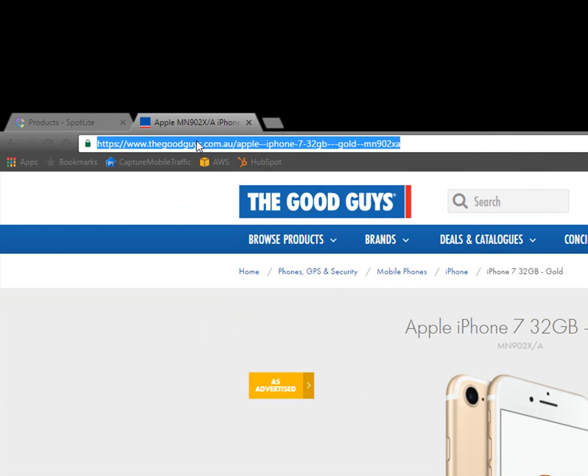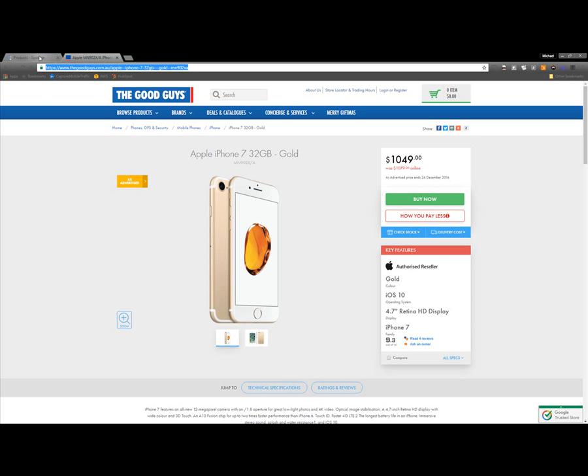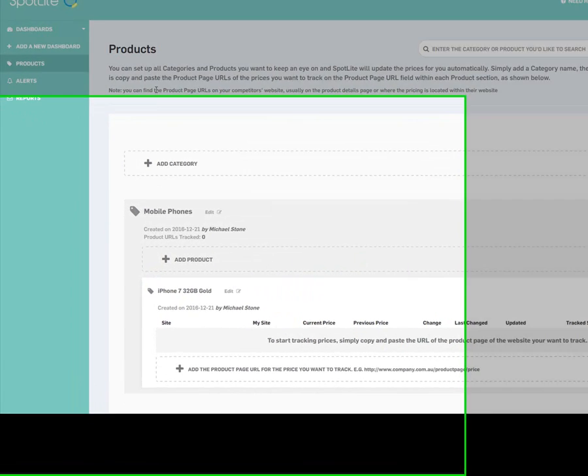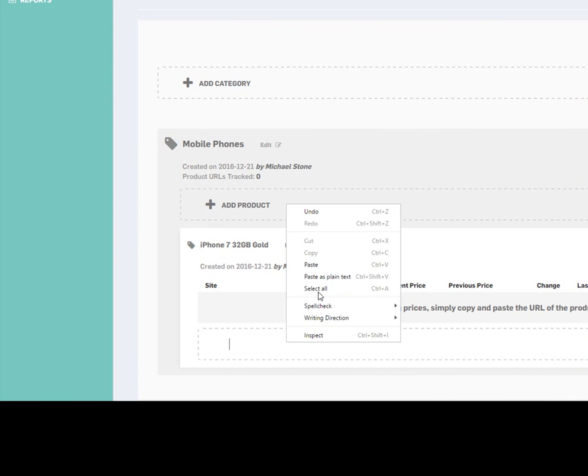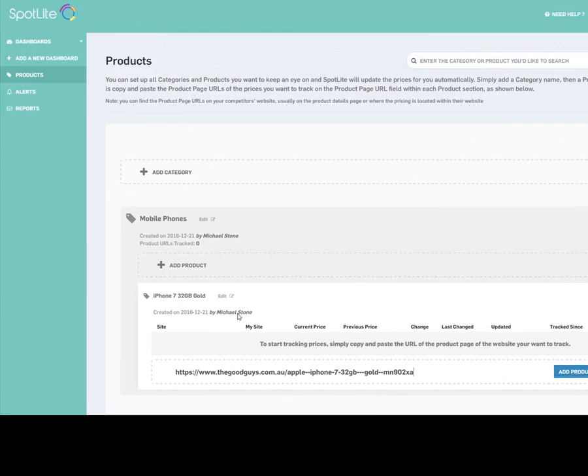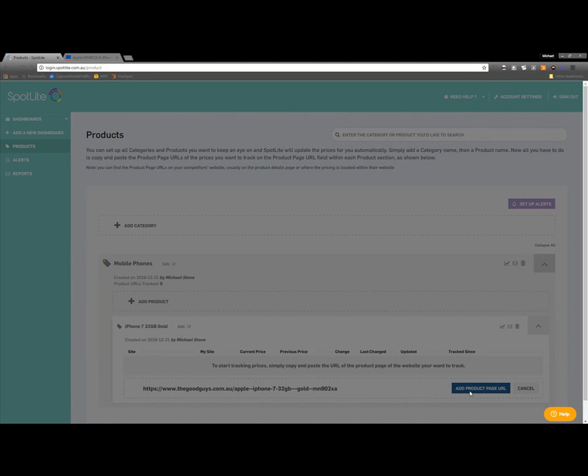I copy the URL in the browser address bar, and then paste it in the Product Page URL field in Spotlight. When I click the Add Product Page URL button, Spotlight will check if it can get the price for me straight away.